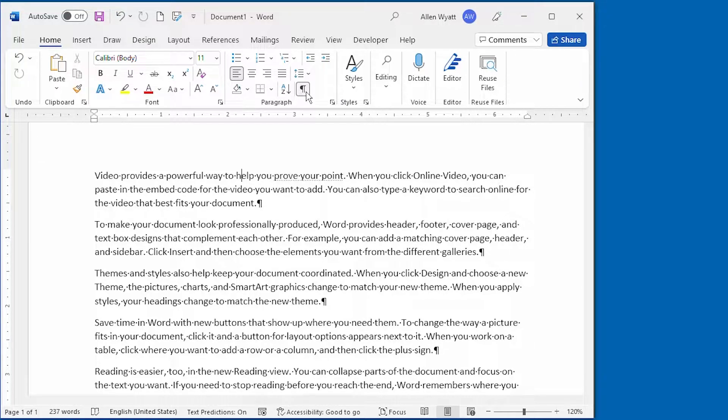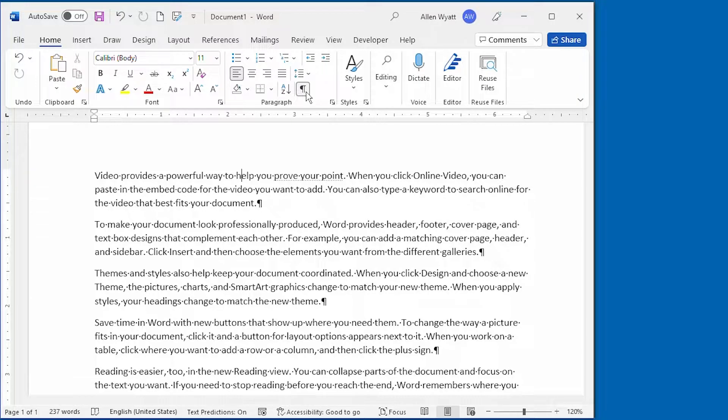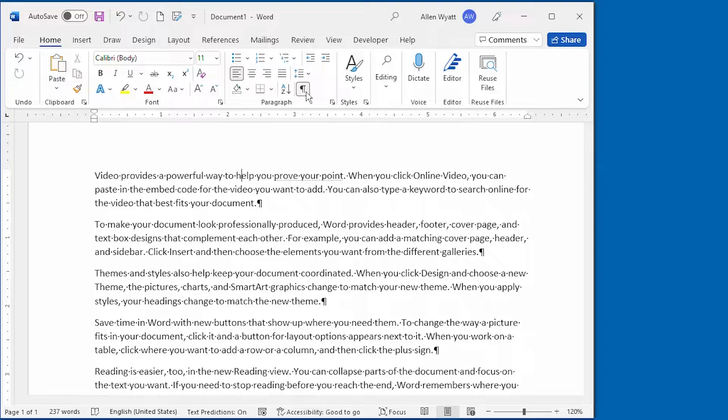Now, so far, I've only talked about how to display or hide hidden text. Word also lets you independently control whether hidden text is printed or not.